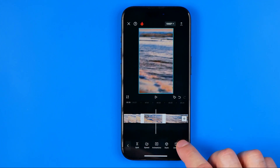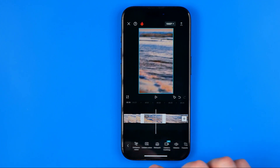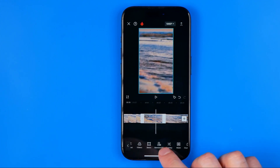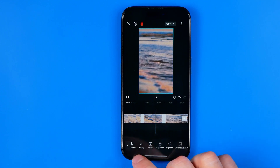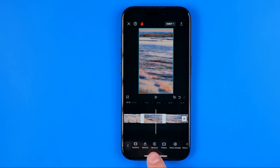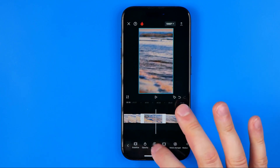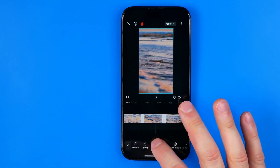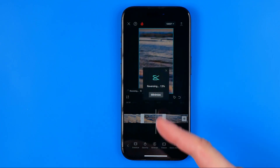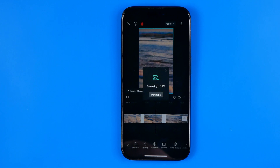All we have to do is drag this toolbar to the left until we find Reverse — here it is. Tap on this tool and it will say Reversing, so we just need to wait until it's done.